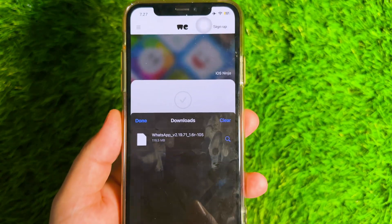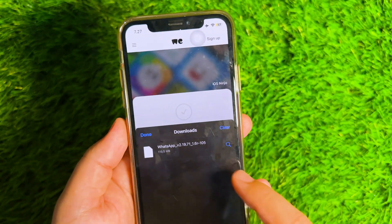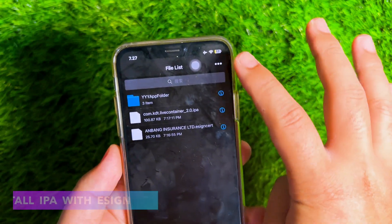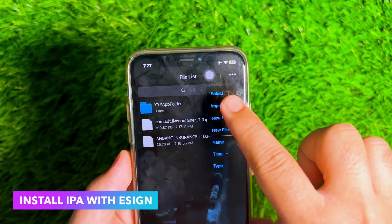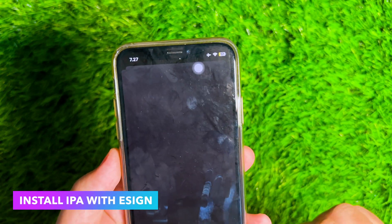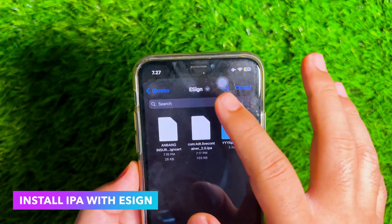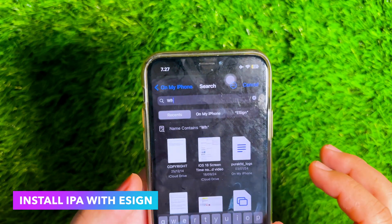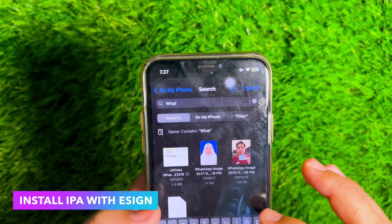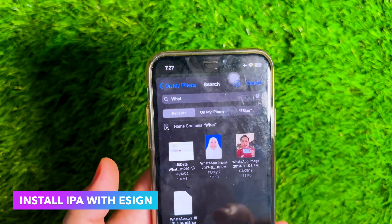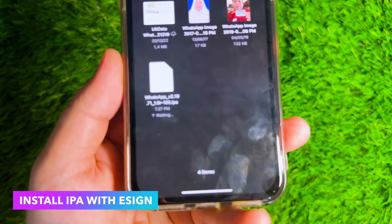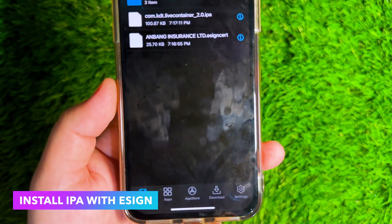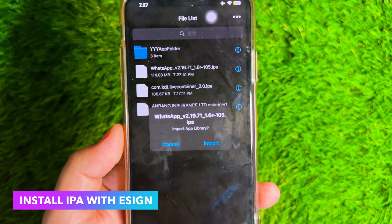After the IPA download is successful, go back to the eZine app. Click the 3-dot button, then click Import. Find the IPA files that you downloaded earlier and click Import.